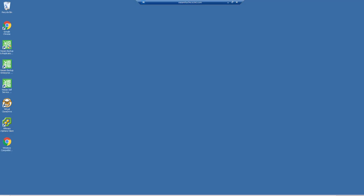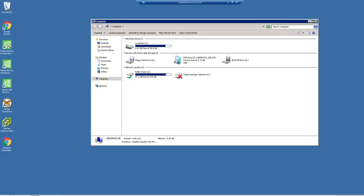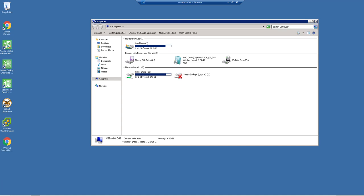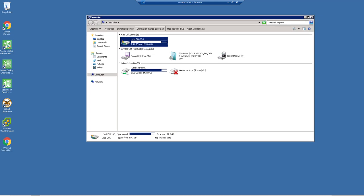So now we have our virtual machine fired back up. Let's go ahead and go to the computer, and we can notice that the drive is still at 59.8 gigabytes. It's not going to automatically expand on its own.